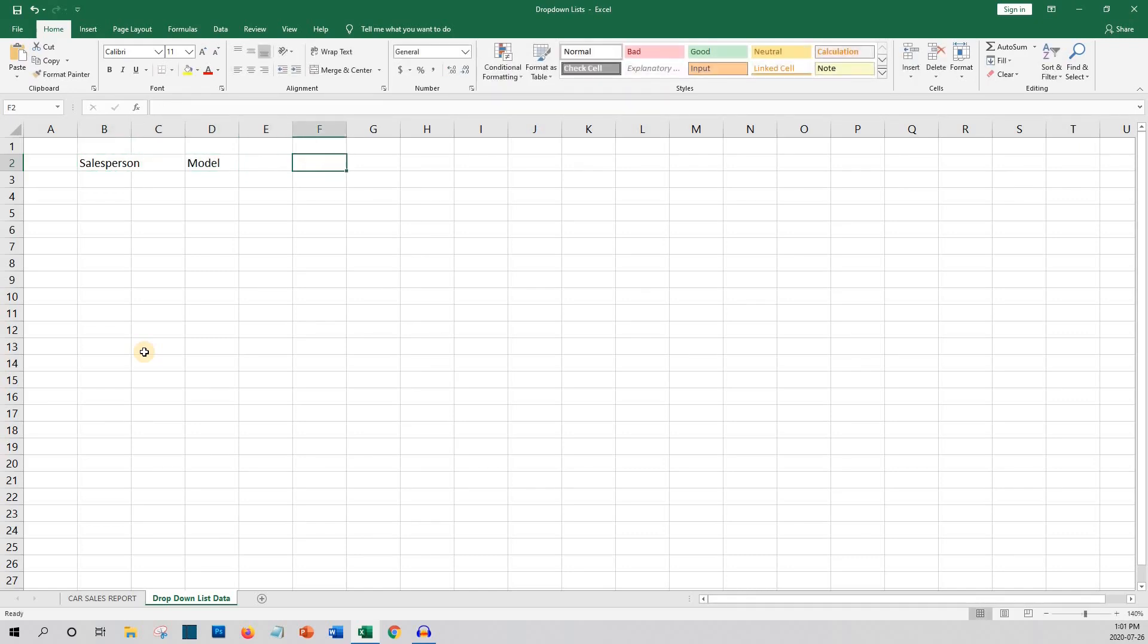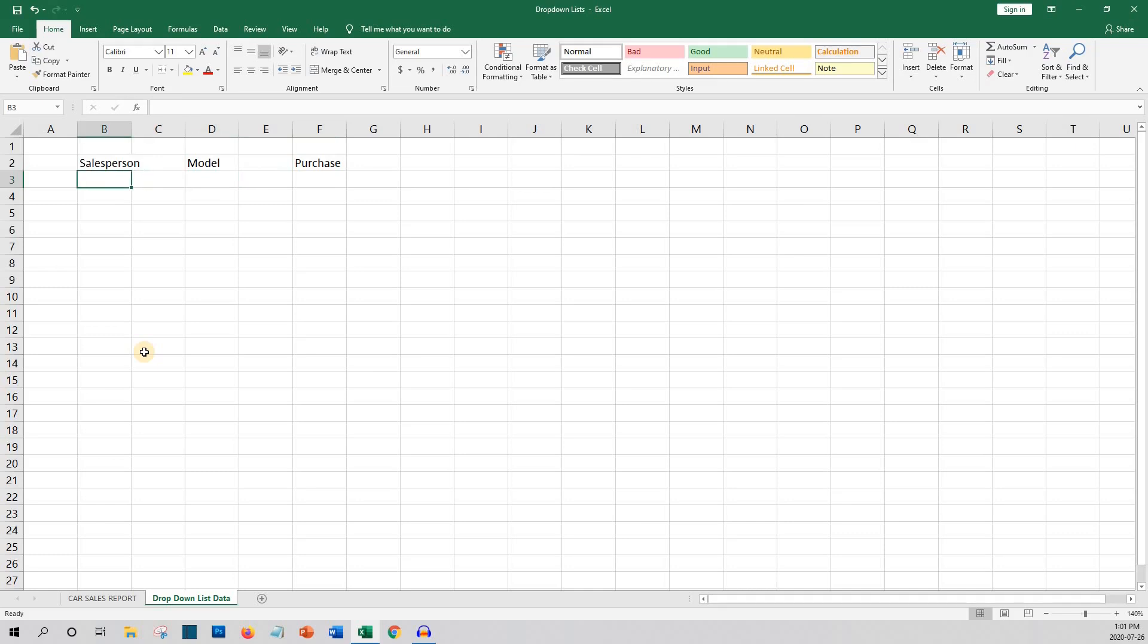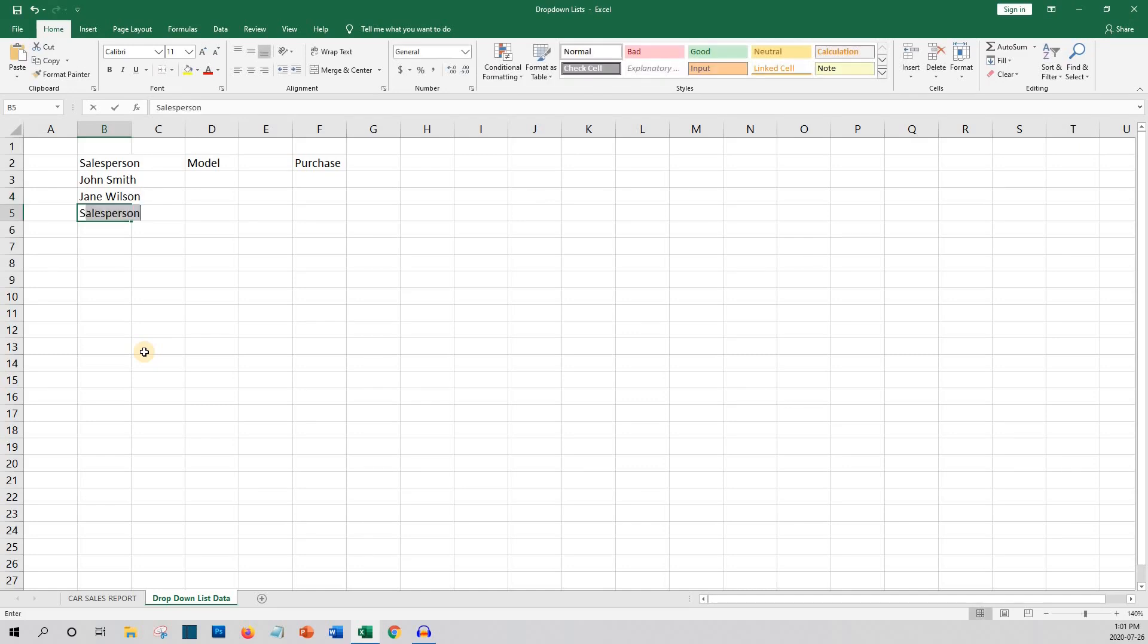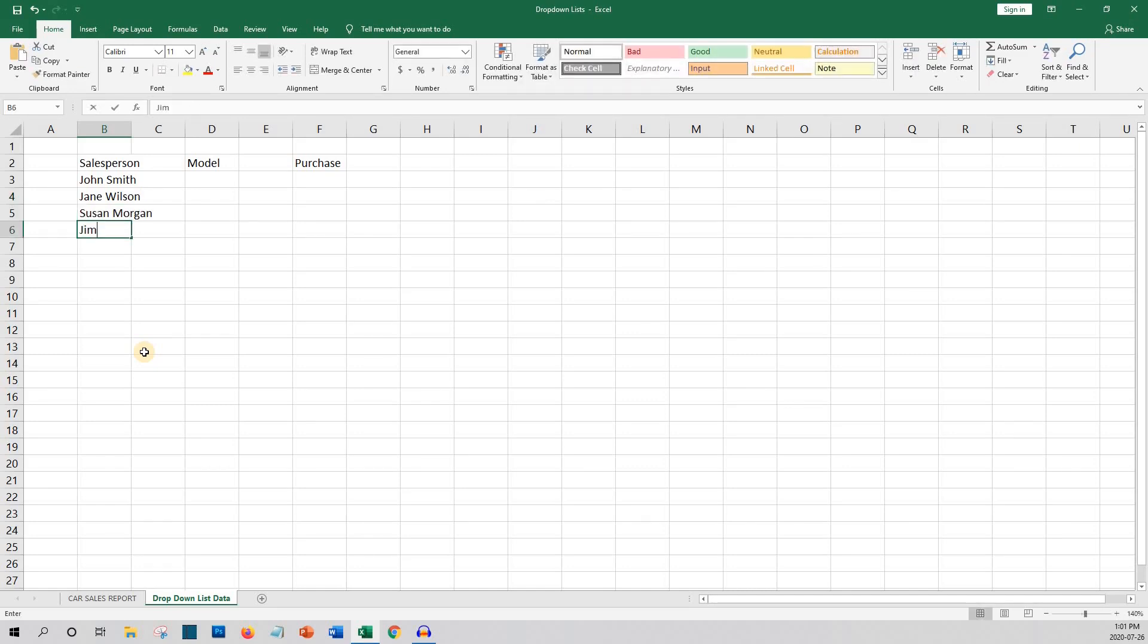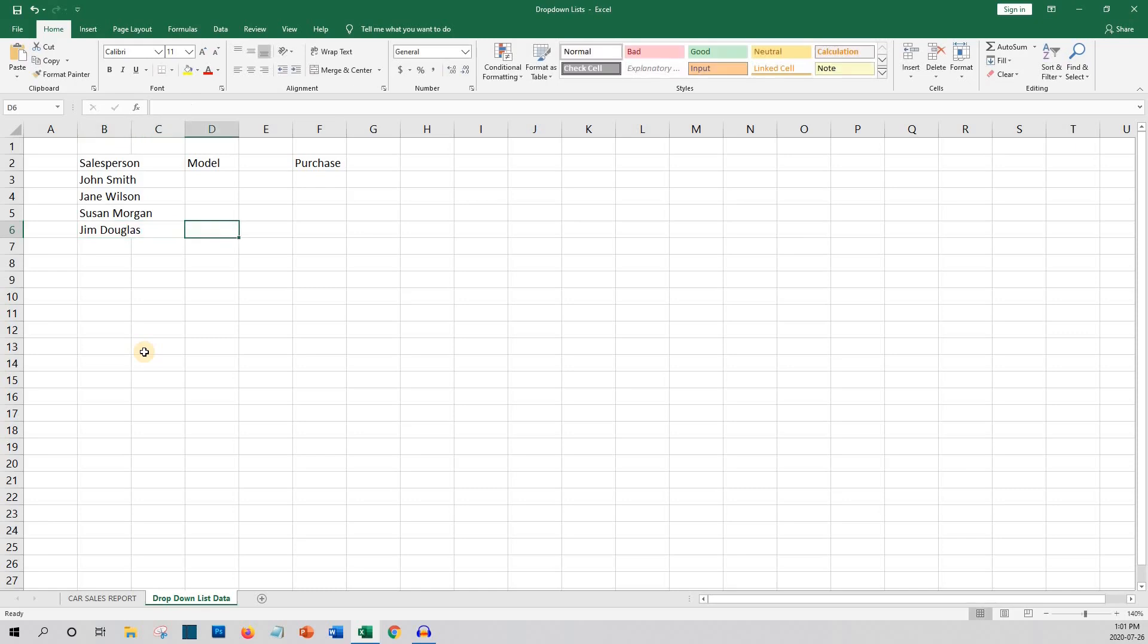So let's enter the salesperson's names. John Smith, Jane Wilson, Susan Morgan and Jim Douglas. And now the models. F-150, Mustang, Explorer and Escape.